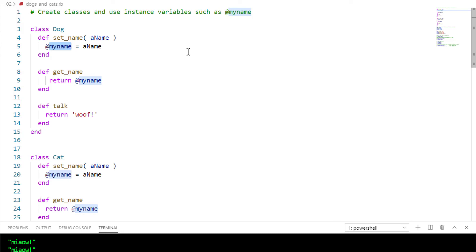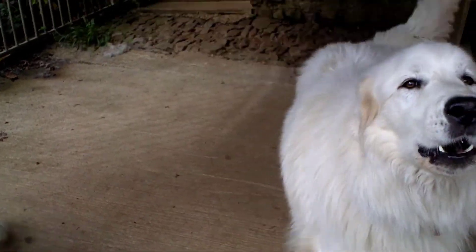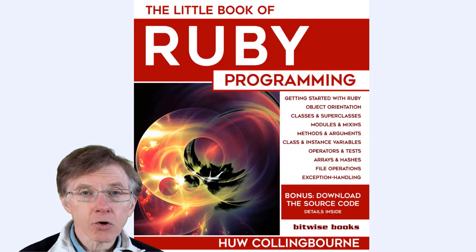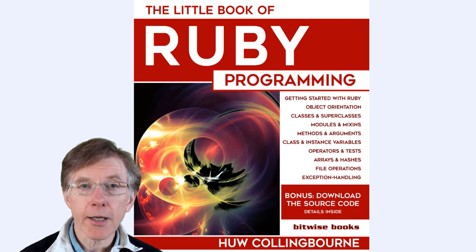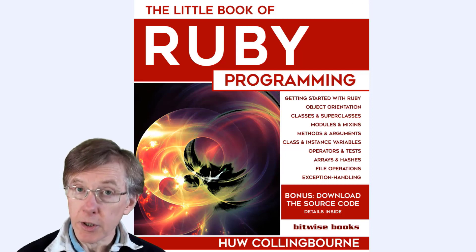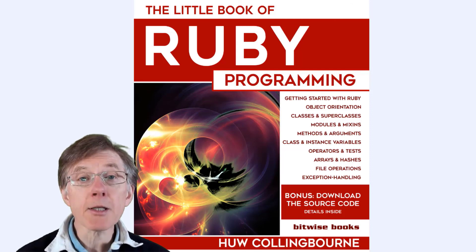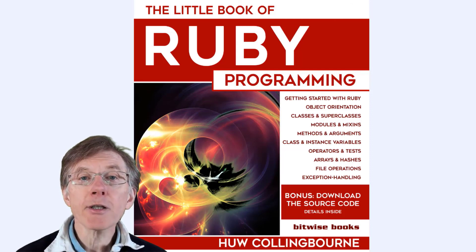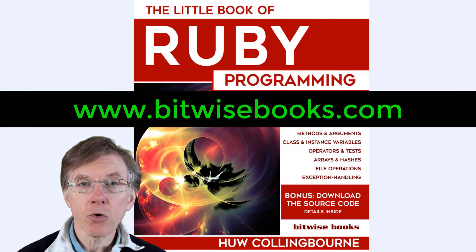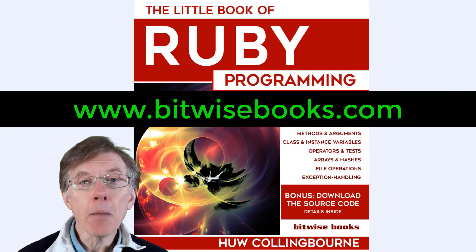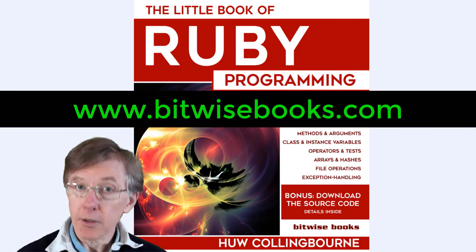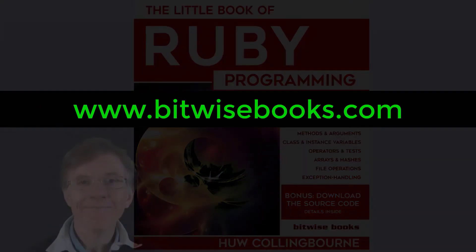In the next lesson, I'll explain a bit more about what happens when a new object is actually created. This little course of Ruby is based on my book, The Little Book of Ruby, which is available from Amazon. You can download the source code for free from bitwisebooks.com.